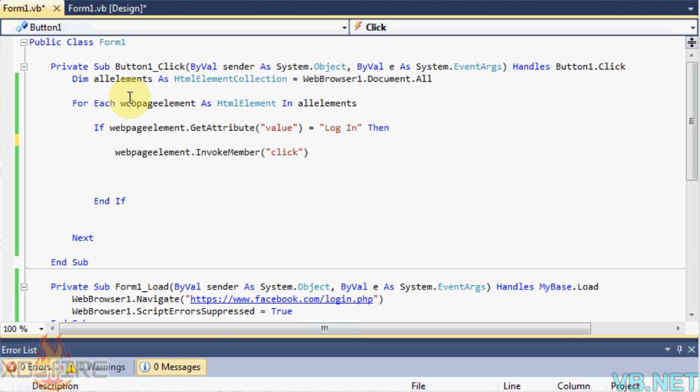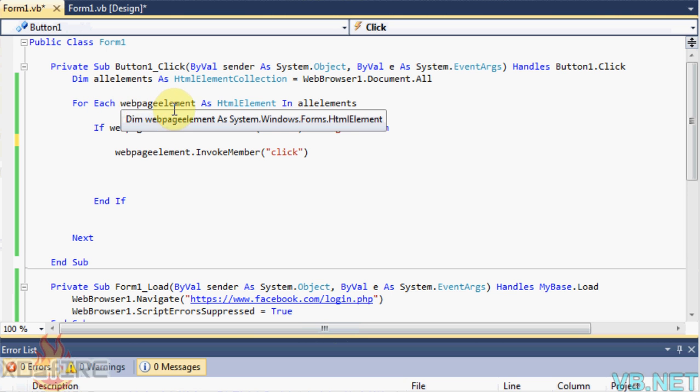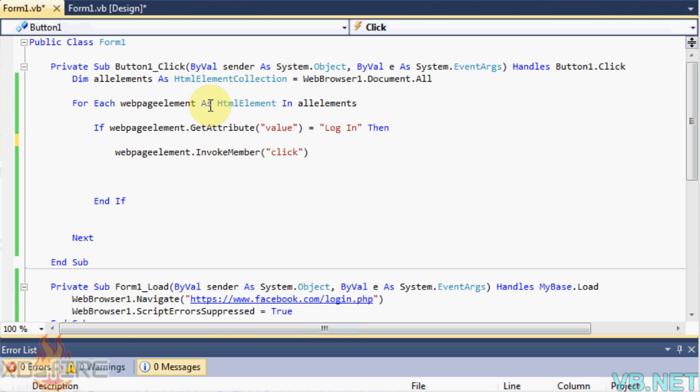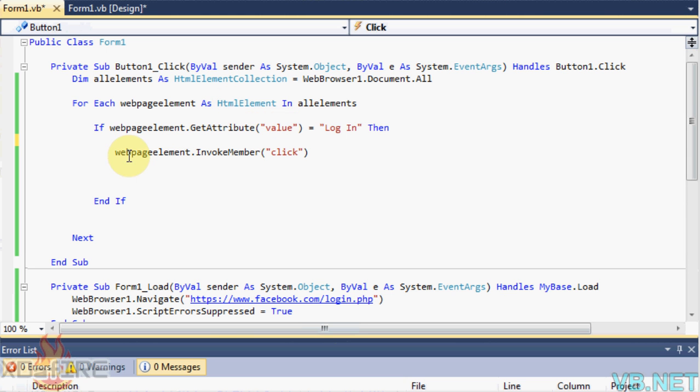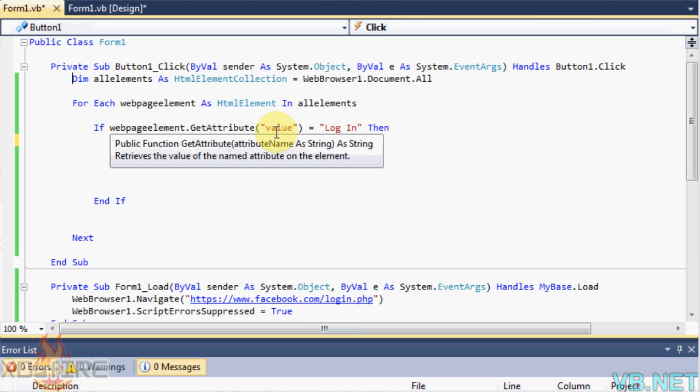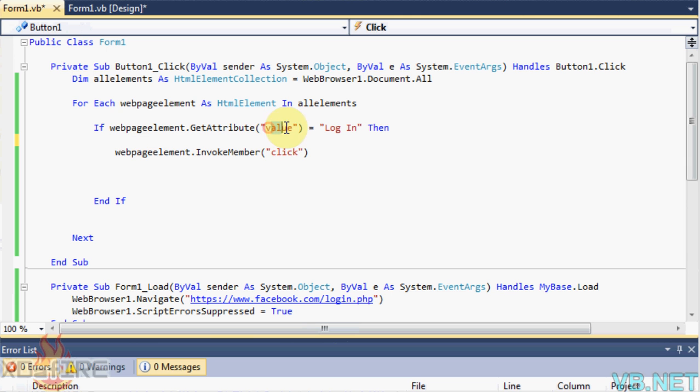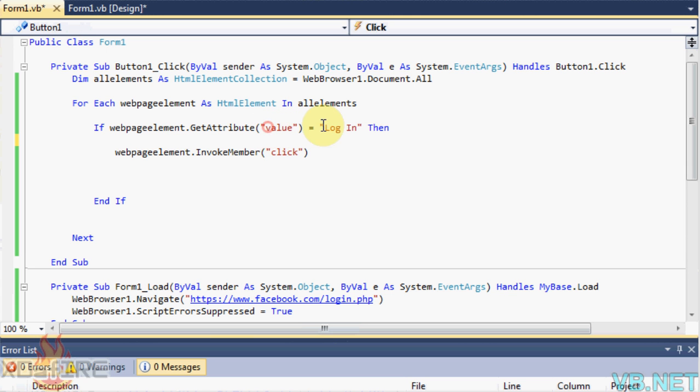And then for each webpage element as html element in all elements. And then if webpage element dot get attribute is value, which the value is the value of the button that doesn't have an ID. Well some buttons have IDs and values but this is the value of the button. And then name login, the name of the button.